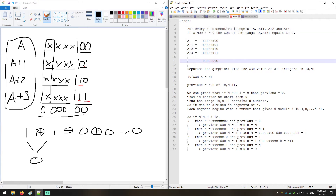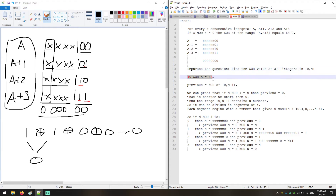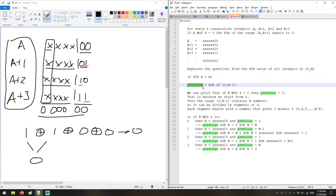We rephrase the question: find the XOR of all integers from 0 to N instead of 1 to N. The result is the same in both, because 0 XOR A equals A, so including 0 doesn't change the answer. We introduce a variable called 'Previous', which represents the XOR of all numbers from 0 up to N minus 1.